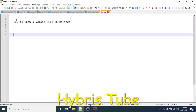Hello friends, welcome to the 69th session of the Hybris tutorial. In this session we are going to learn a very important concept — how we can open a .class file in Eclipse. If you are a Java developer or a Hybris developer working in Eclipse, there will be multiple instances when you need to see the code present in a .class file.